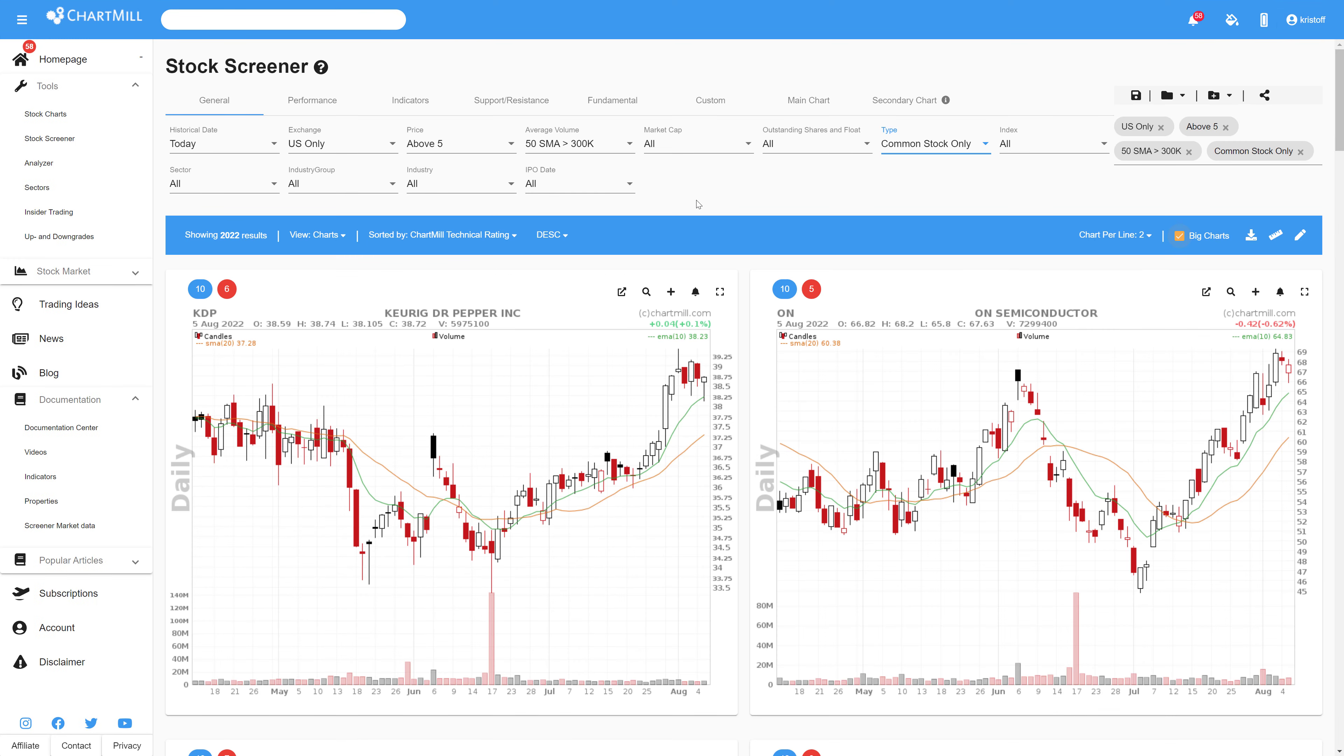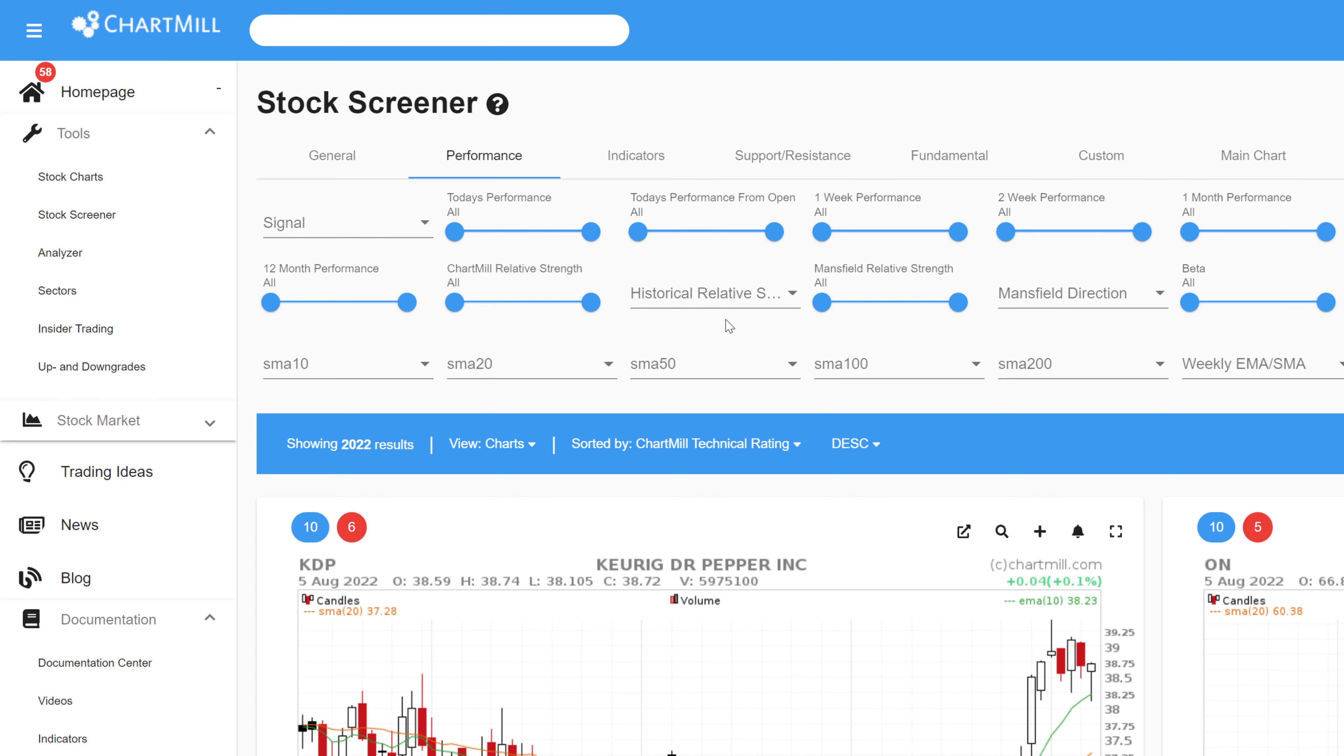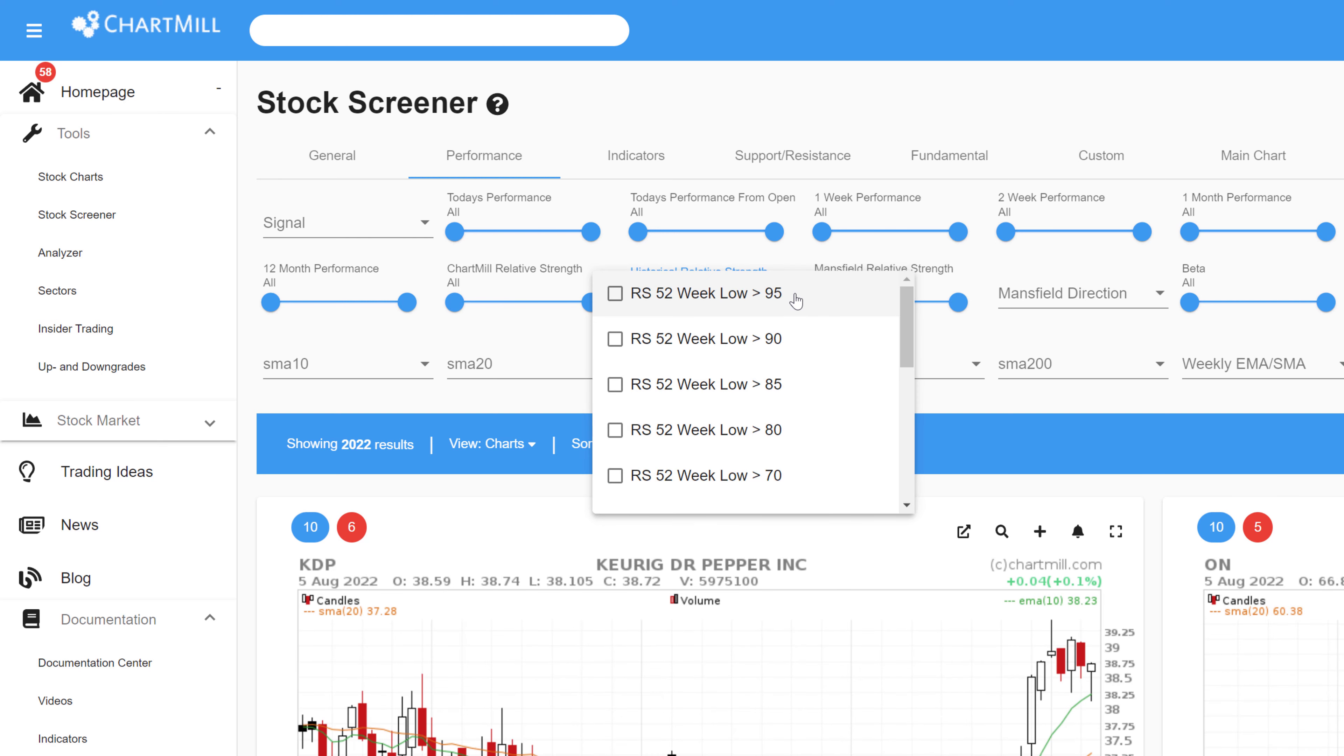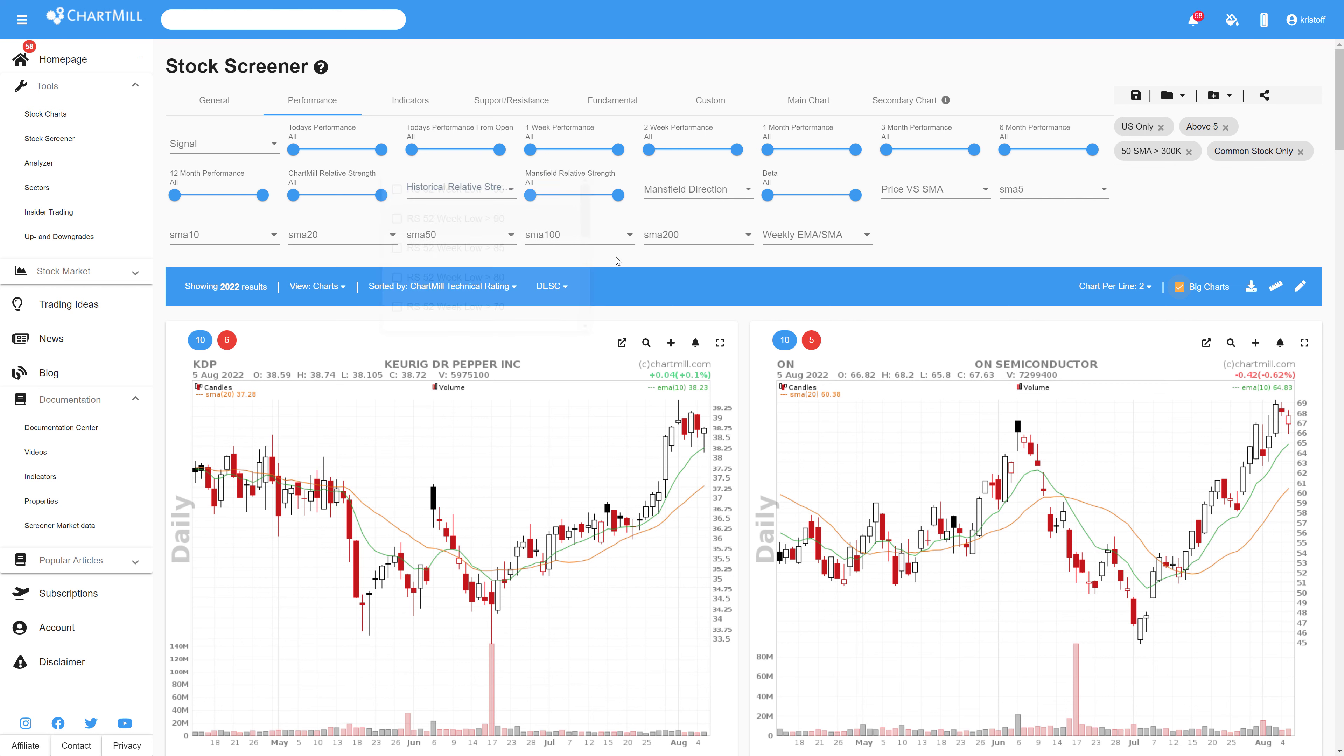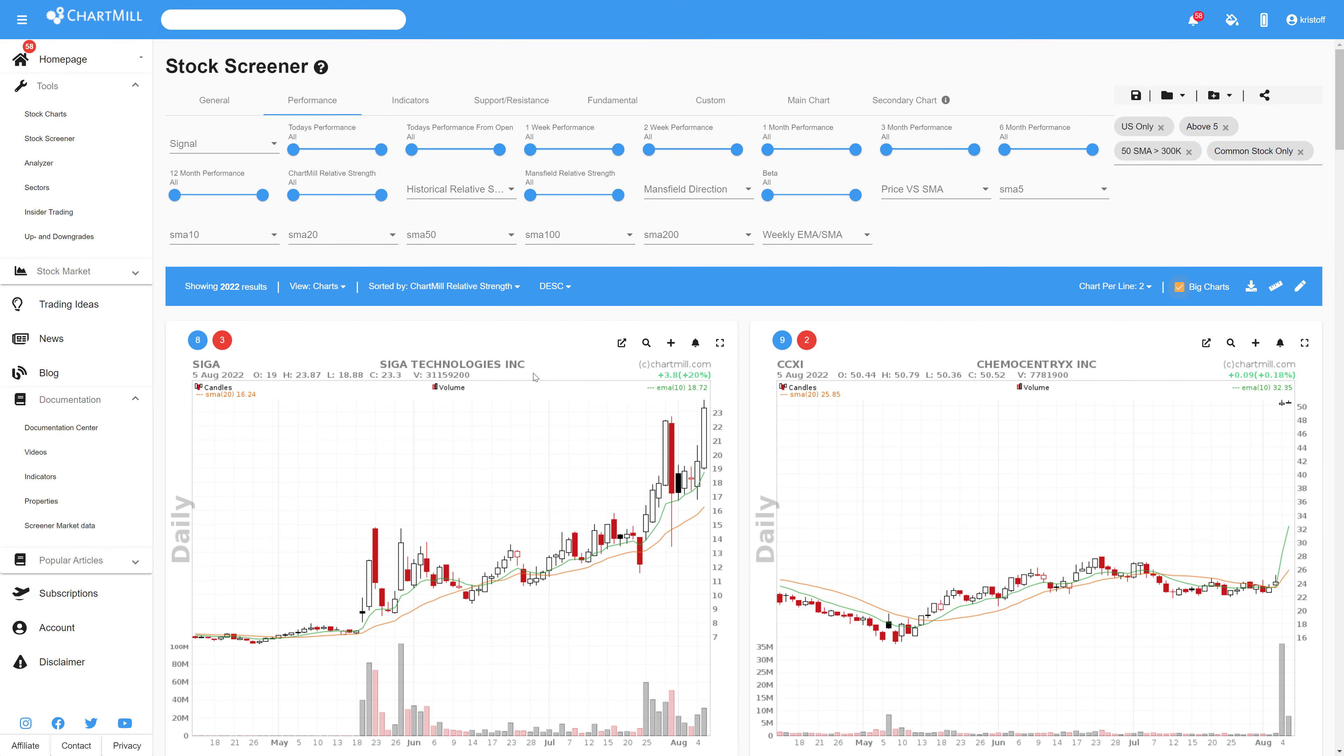The filters related to relative strength are next to the Mansfield relative strength filters also on the performance tab of the stock screener. A slider allows you to filter on the minimum and maximum Chartmill relative strength value, and also filters related to the 13 and 52 week high or low of the Chartmill relative strength number. The stock screener also allows to sort by relative strength for each filter or combination of filters you select. The relative strength number is also displayed in the tables, the technical views and on your custom views.